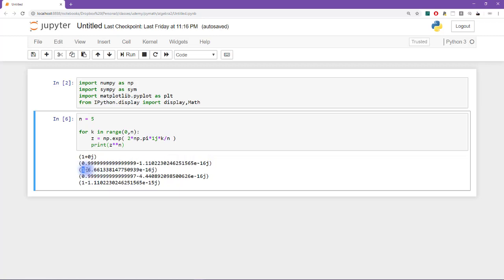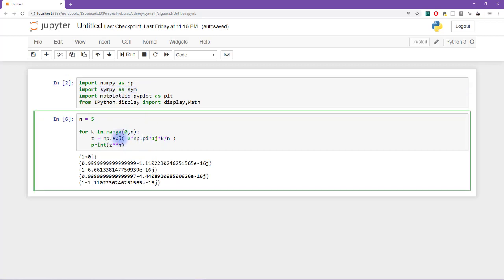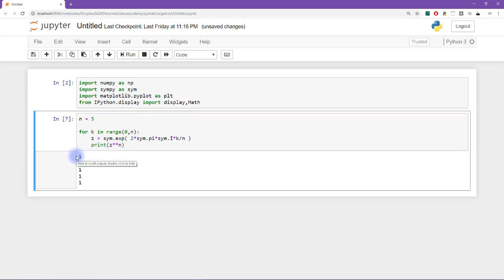What I think we can do instead is use the SymPy module to get pi and also e in terms of symbols, not estimated numbers. So now I'm basically converting everything into SymPy: sym.exp, sym.pi, and sym.I instead of 1j. Now let's see what happens. We get all 1s. This is looking good.